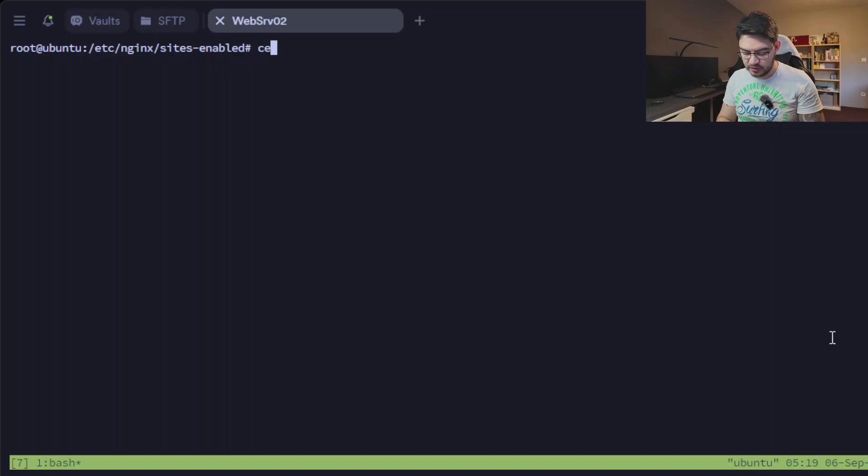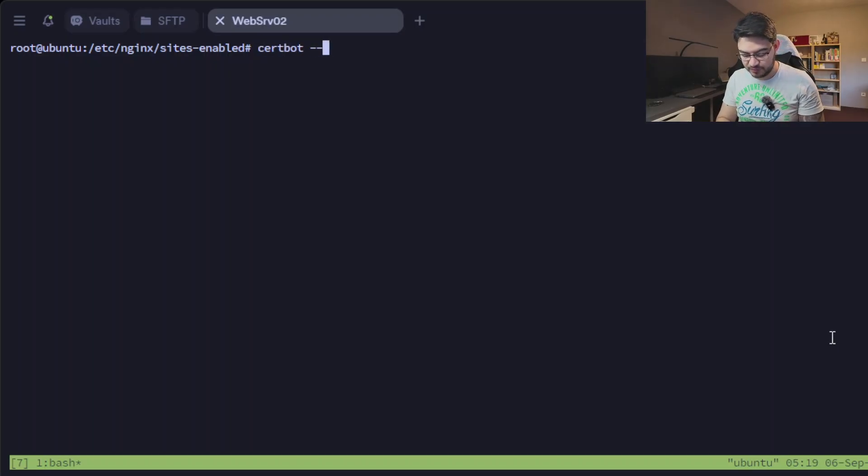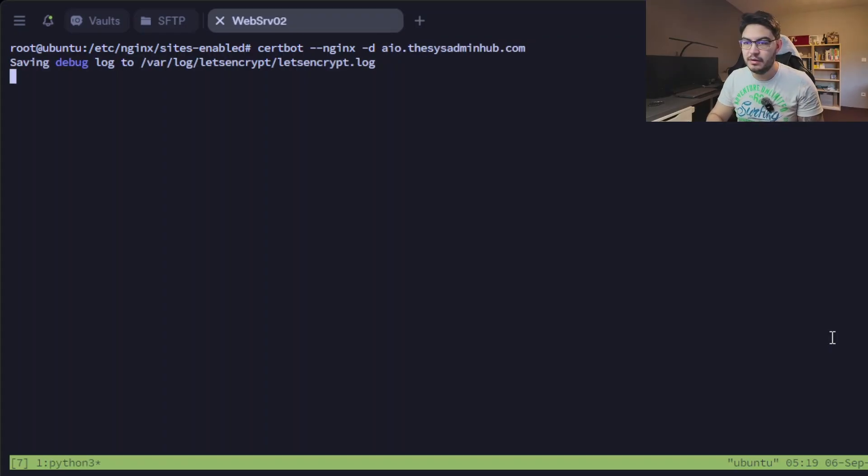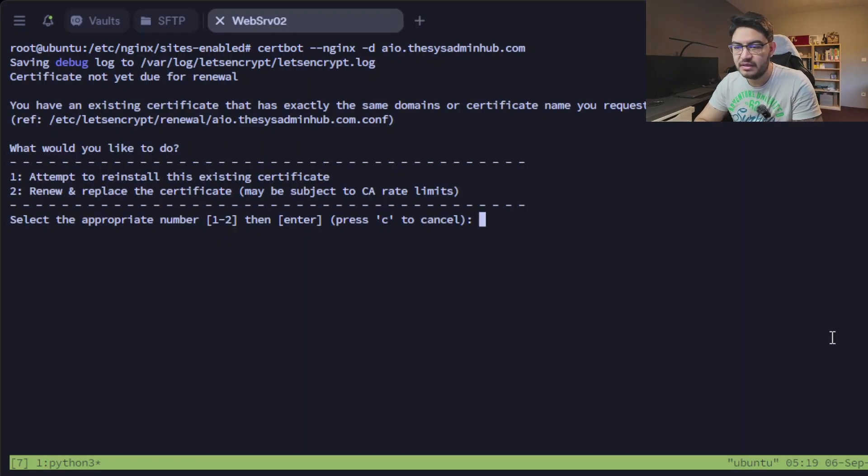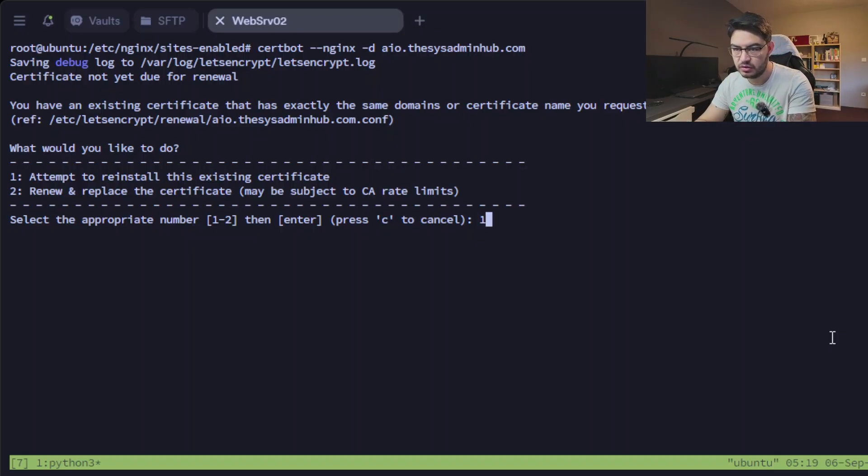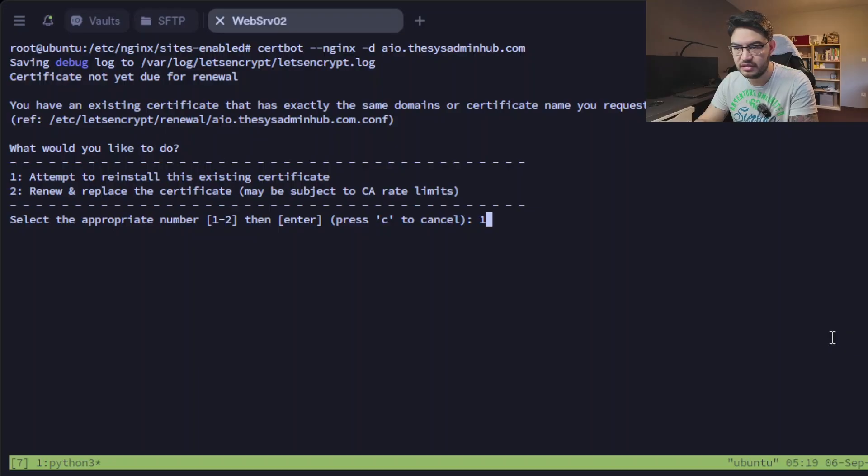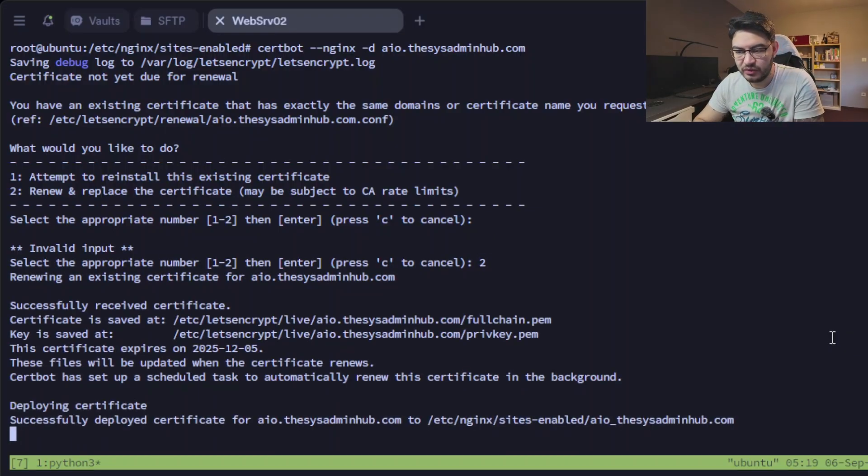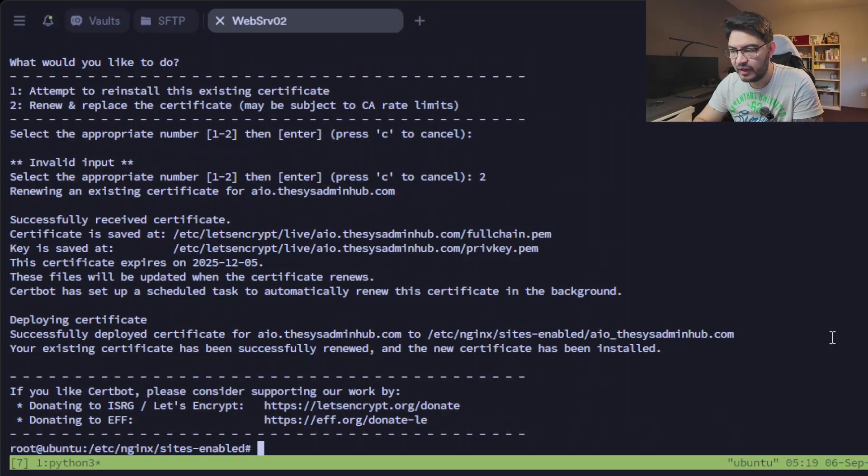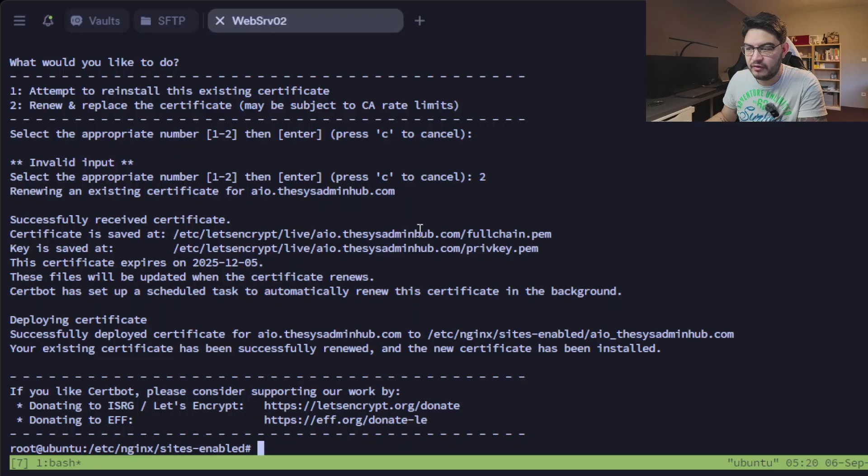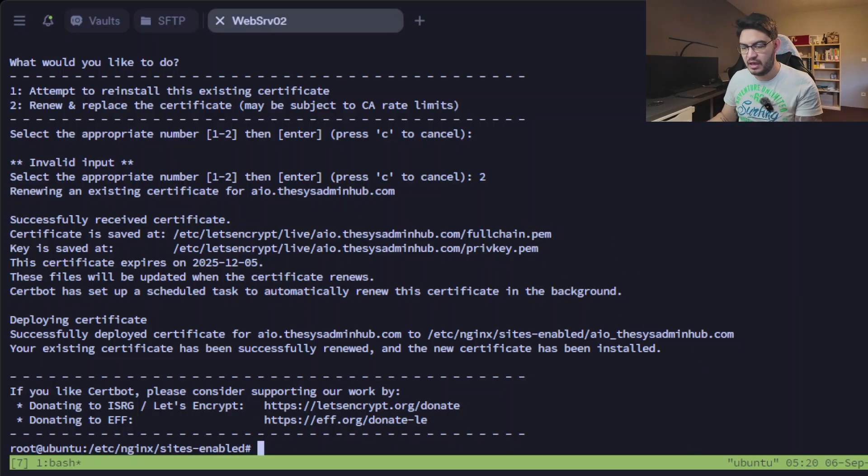And then we're going to request a certificate for that from Let's Encrypt. The command for that is super simple, it's just certbot --nginx -d and then your domain, and then it will request the certificate. I already tried it out so I will just attempt to reinstall the existing. No, I want to renew it, and then it's going to request a new certificate and deploy it in this location here: live/all-in-one.thesysadminhub fullchain.pem and privkey.pem.